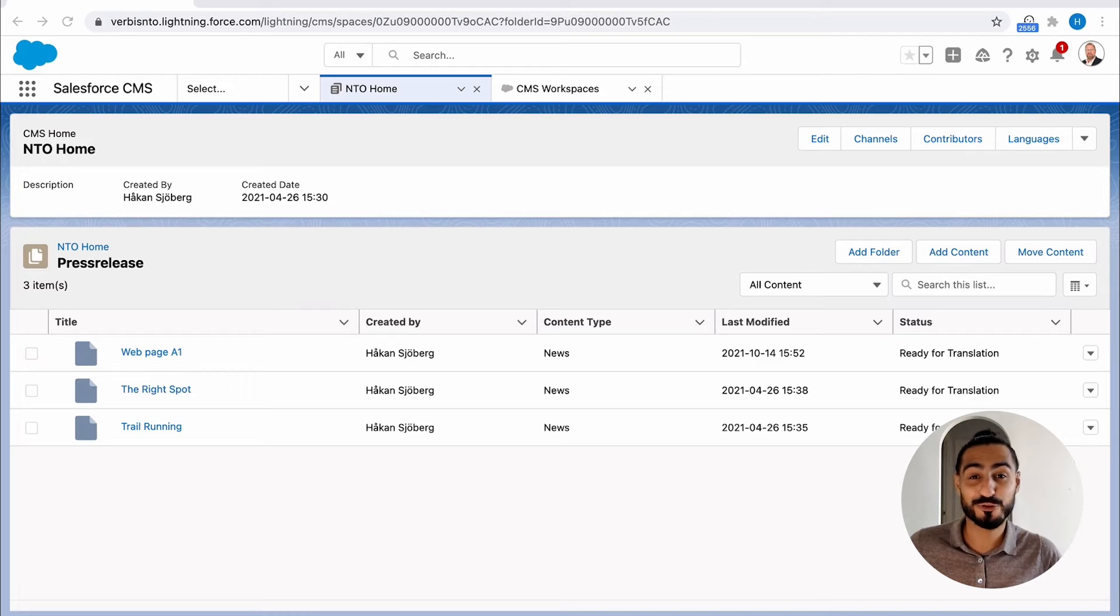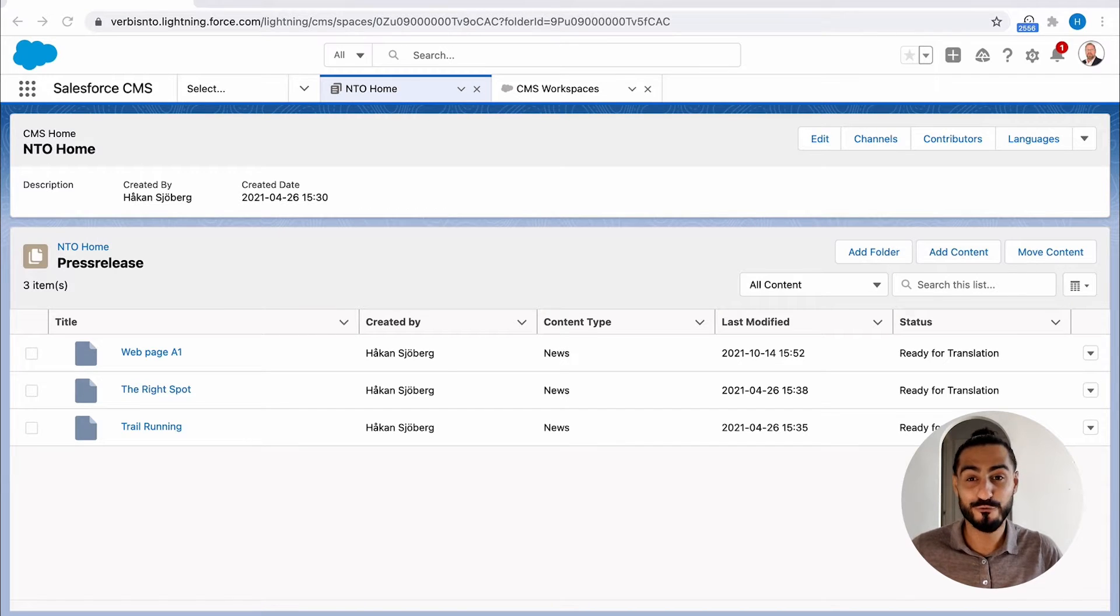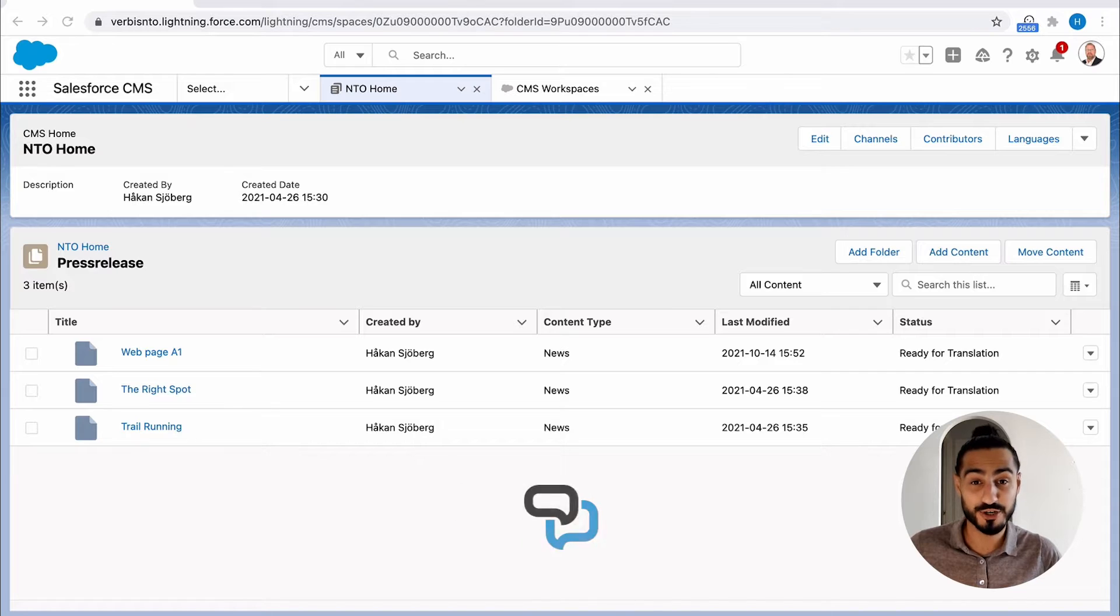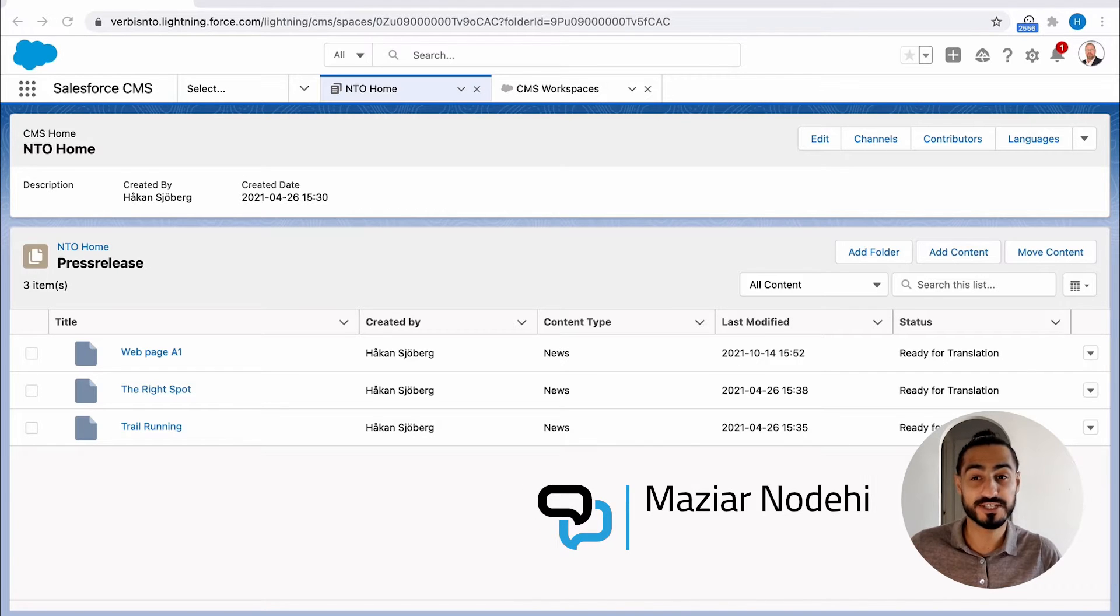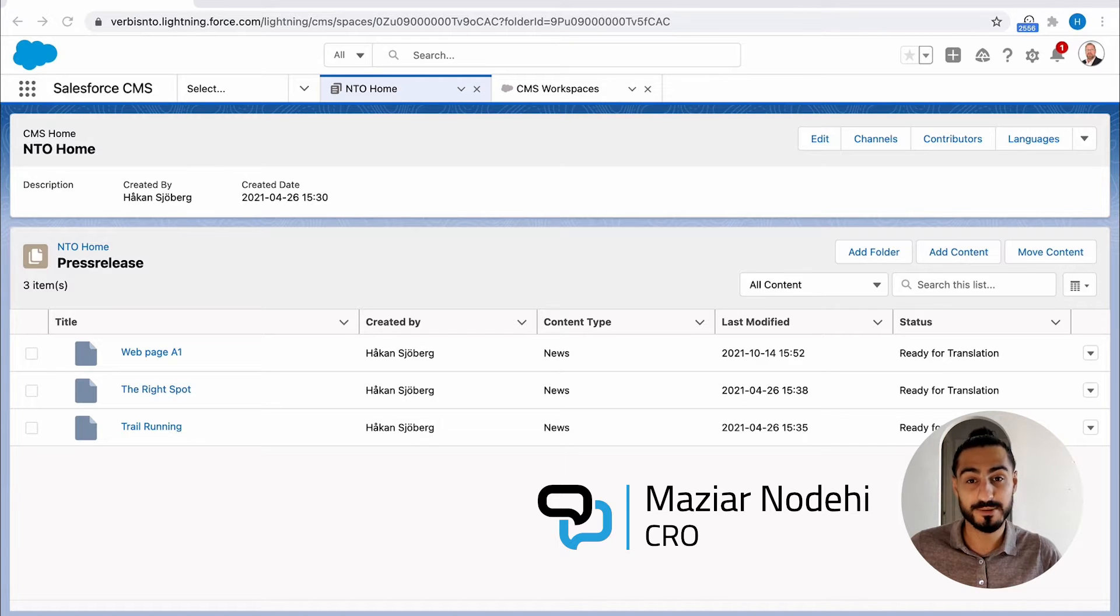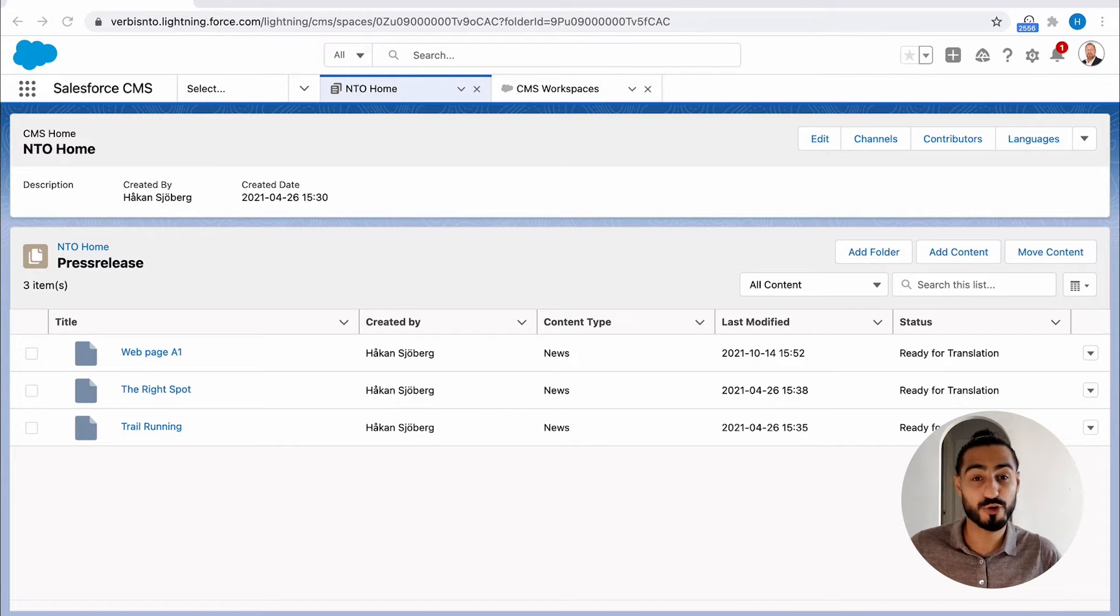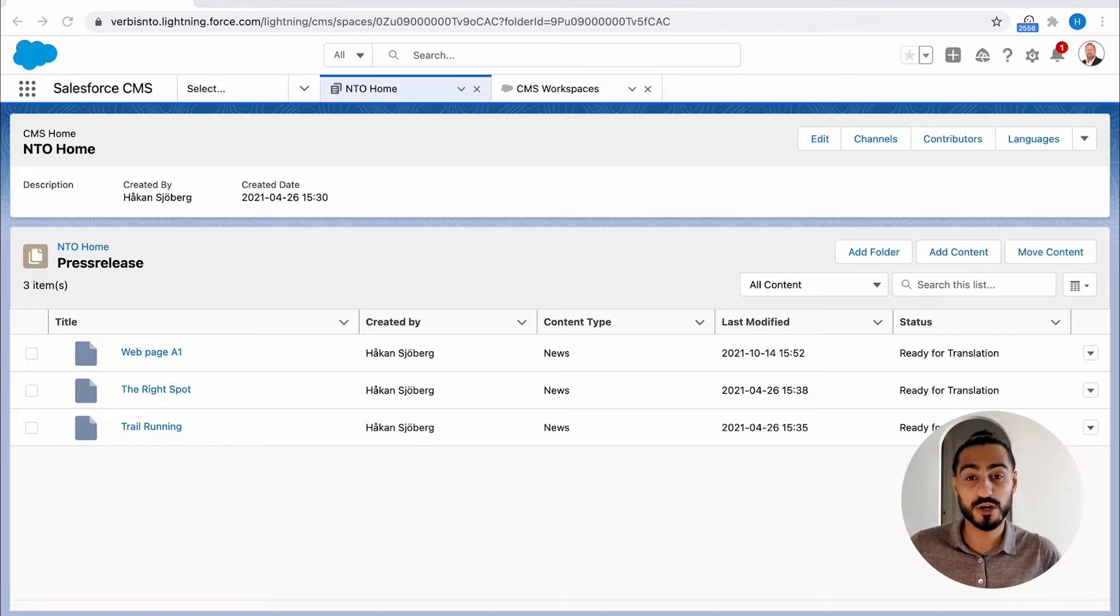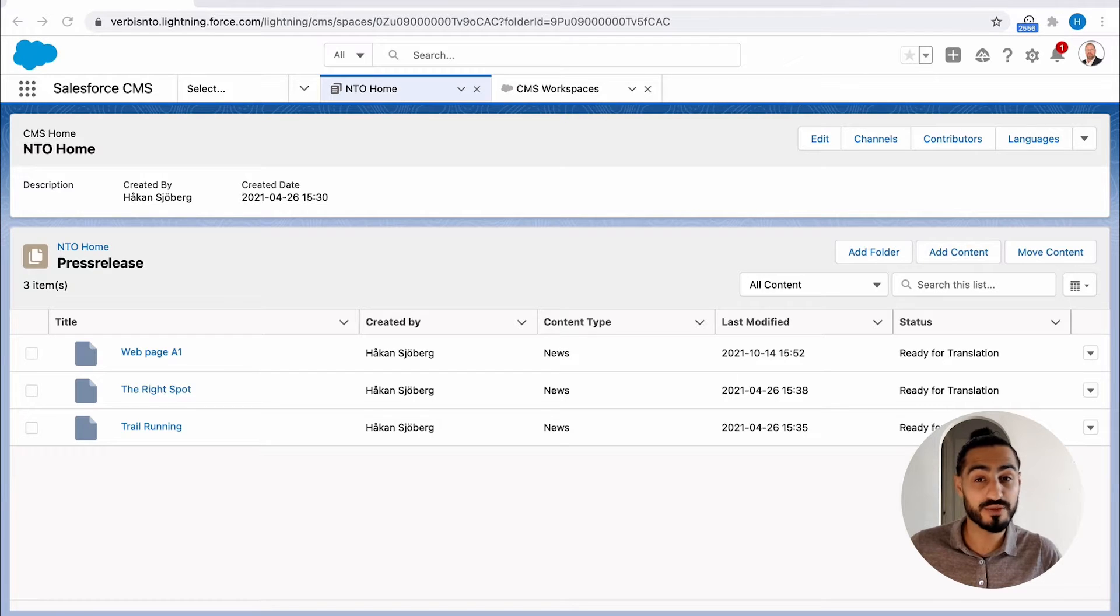Hi there and thank you for tuning in on this demo video of Verbis for Salesforce CMS. My name is Mozir and I will be your demo host. We're going to start off by looking into the Salesforce CMS system and then bridge over to the Verbis application.